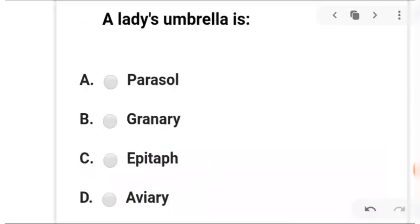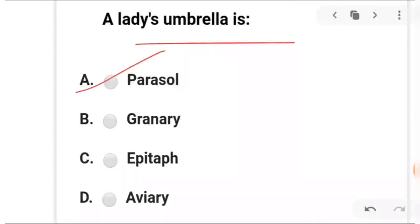Next: a lady's umbrella — what word will you use? A is parasol, B is granary, C is epitaph, and D is abradary. The answer is A — parasol: a lady's umbrella.